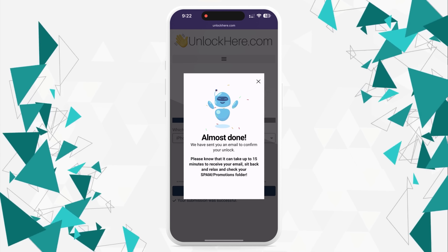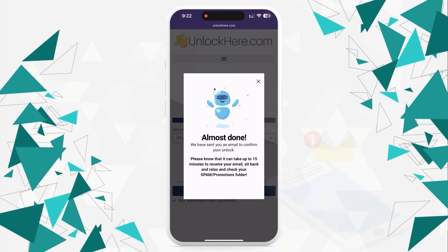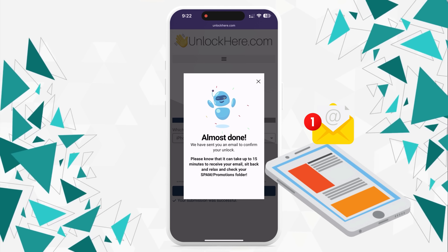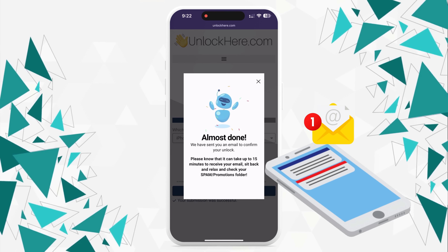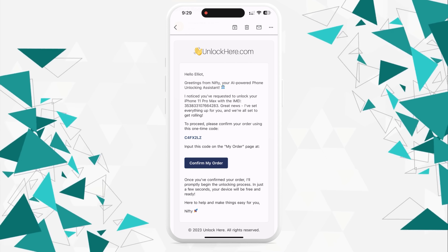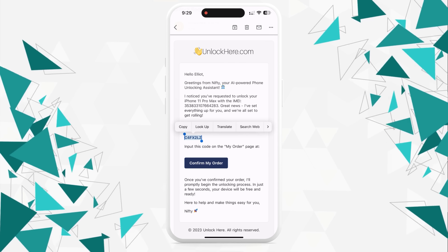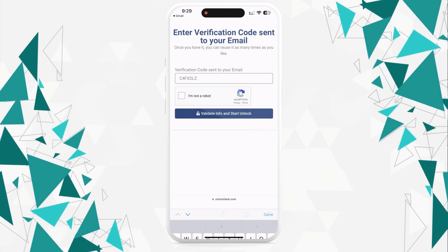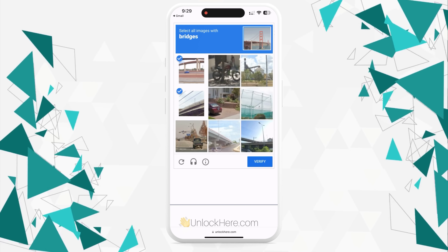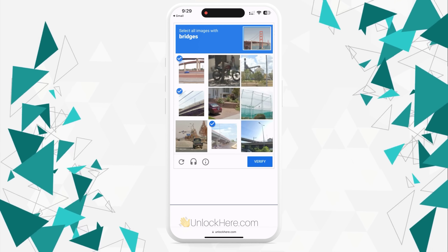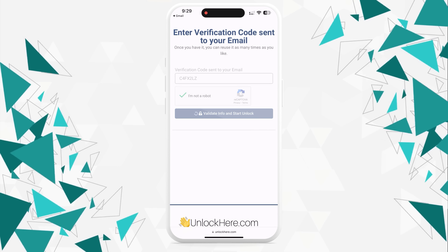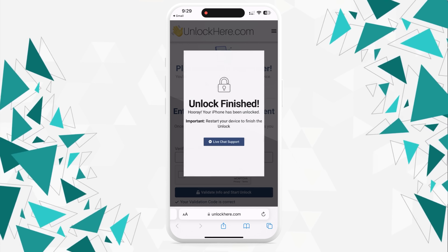Then check your email — you'll have received a confirmation code. Sometimes it lands in the spam or junk folder, so remember to check there too. Take this code, enter it back on the Unlock Here page, and confirm once again that you're not a robot. Once you've done this, your unlock process is underway and your device will soon be opened.